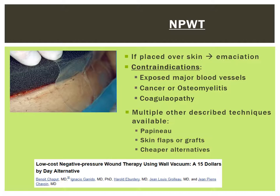Try to avoid placing the sponge on healthy skin. Remember that VAC devices are contraindicated around blood vessels, infections, patients with coagulopathies, and cancers. Also note that there are other techniques and methods with similar results and significantly reduced costs, including Papineau techniques, skin flaps or grafts, and other cheaper alternatives.